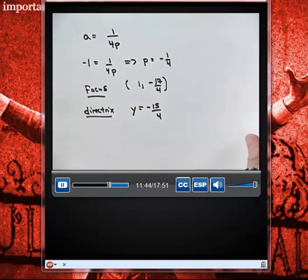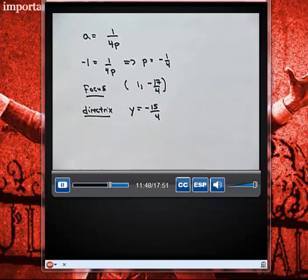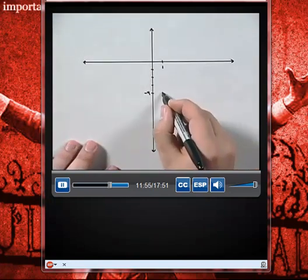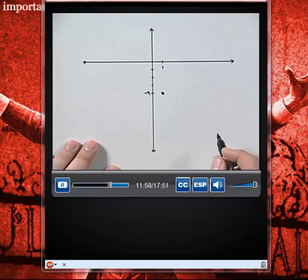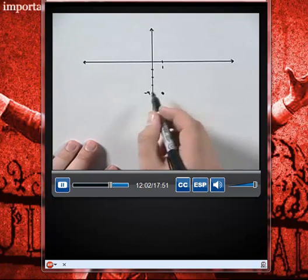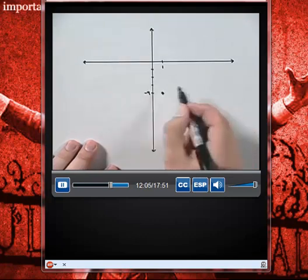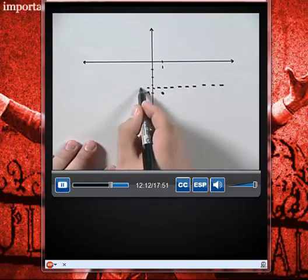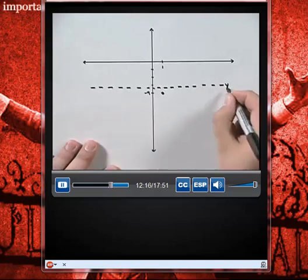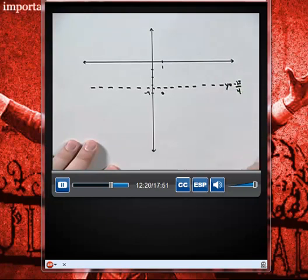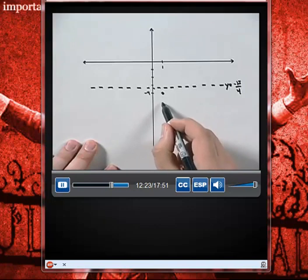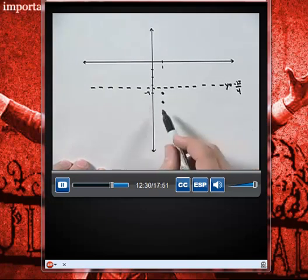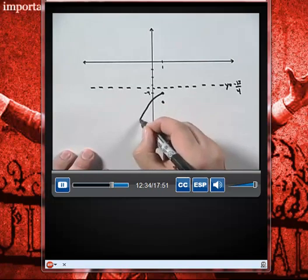Let's sketch this graph from the information we have. The vertex is at (1, negative 4). The directrix at y equals negative 15 fourths is a horizontal line just above the vertex, and the focus is a fourth of a unit below the vertex. Since the parabola is equidistant from the directrix and focus at all times, this parabola opens downward.